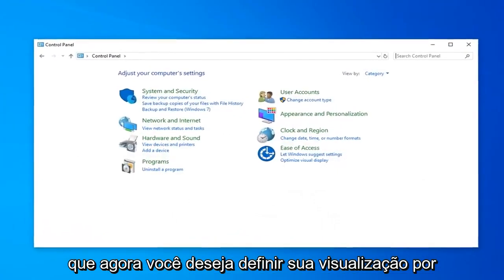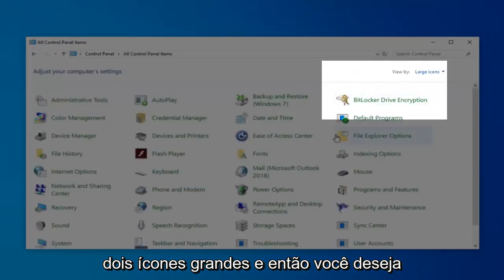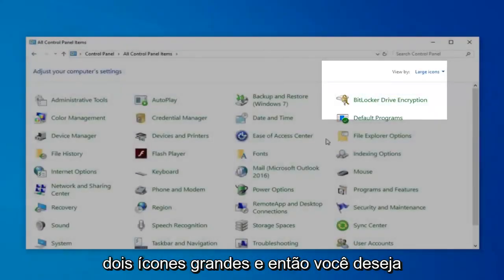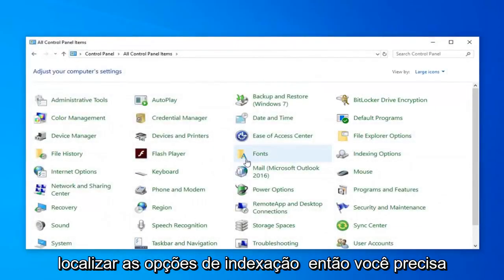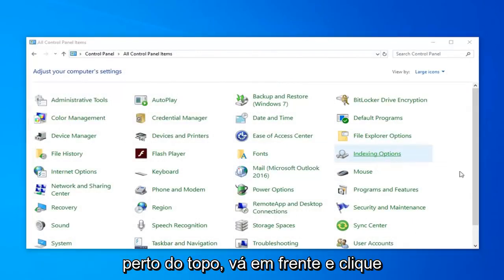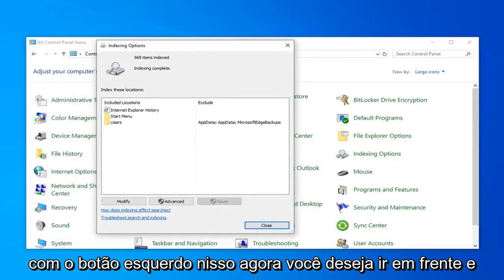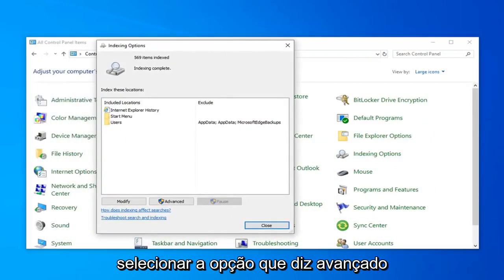Now you want to set your View By to Large Icons. And then you want to locate Indexing Options. Go ahead and left-click on that. Now you want to go ahead and select the option that says Advanced.